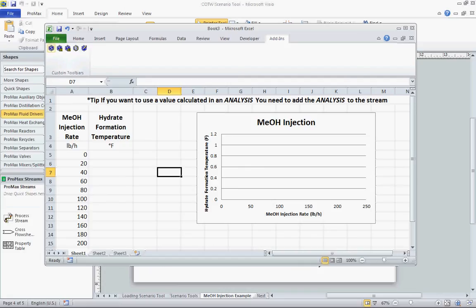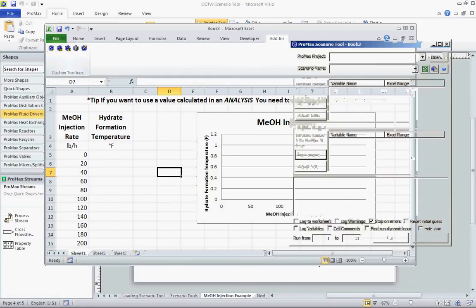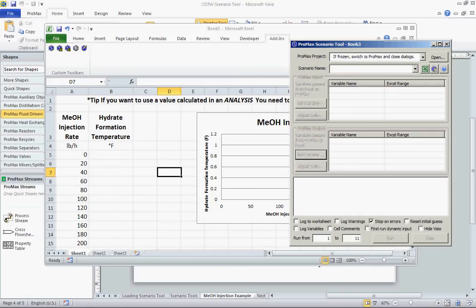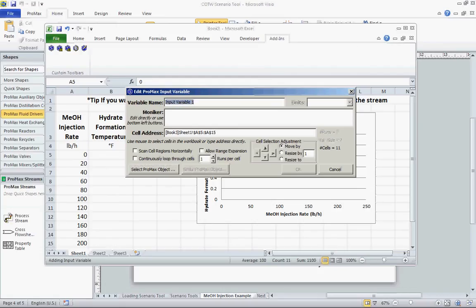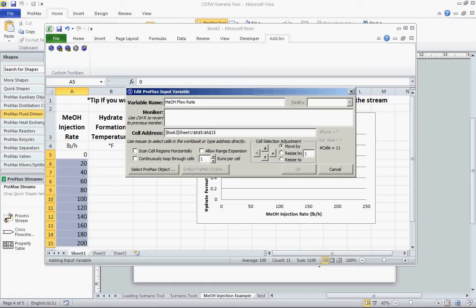The first thing we want to do is use the scenario tool — the simple S. We'll click on that once, then go to Promax Projects. We're going to select the project we wish to associate this Excel workbook with and give it a name: MEOH Study. Next, we're going to go to Promax Input and add the inputs we want to tell Promax what property corresponds to. We're going to go to Add Variable, and the variable name we can change to flow rate. The Moniker is the individual property in Promax that we want to change. I'll go ahead and use Select Promax Object and click on that once.